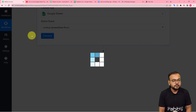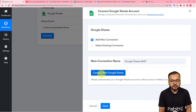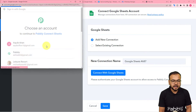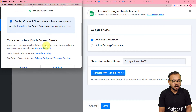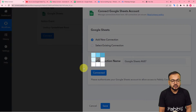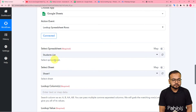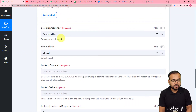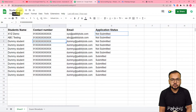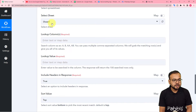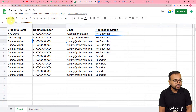Click on Connect, select 'Add New Connection', then click 'Connect with Google Sheets'. Select the Google account you used to create the sheet, give additional access by clicking Continue, and you'll be connected. The authorization will be successful. It will then ask for the spreadsheet name and sheet name — my spreadsheet is called 'Students List', and I select it from the list.